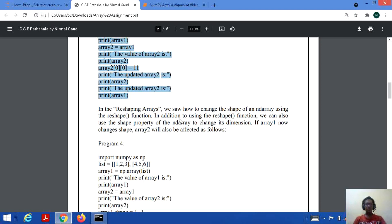We have also studied about the concept of reshaping arrays in previous lectures. We used to change the shape of an ndarray with the help of a reshape function. In addition to the reshape function, we also have a shape property, with which we can change the dimension of an array — for example, we can change the dimension from rank 2 to rank 1.